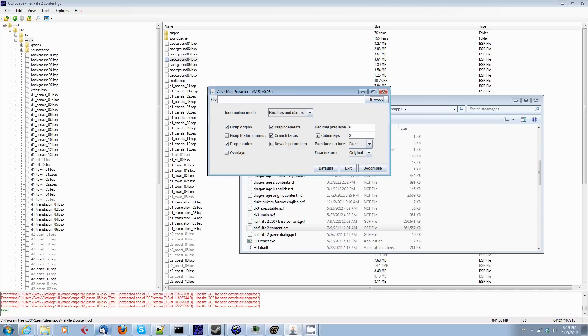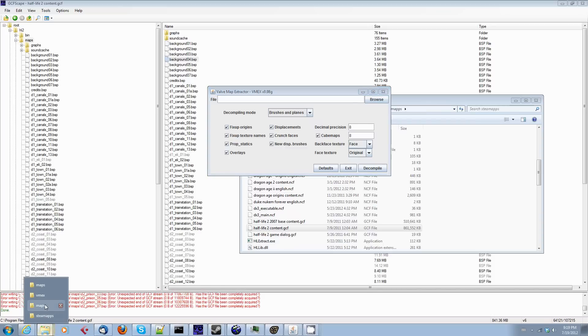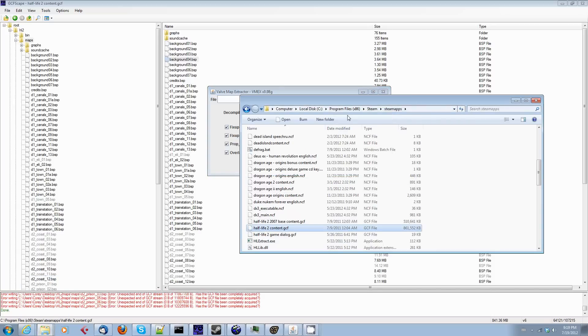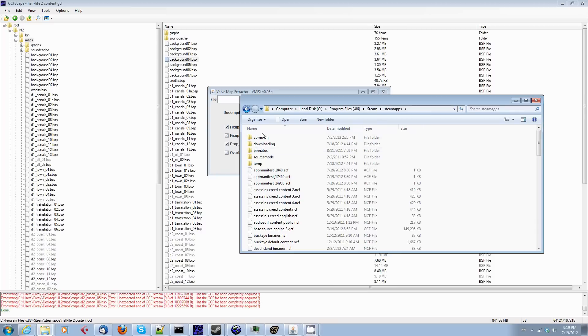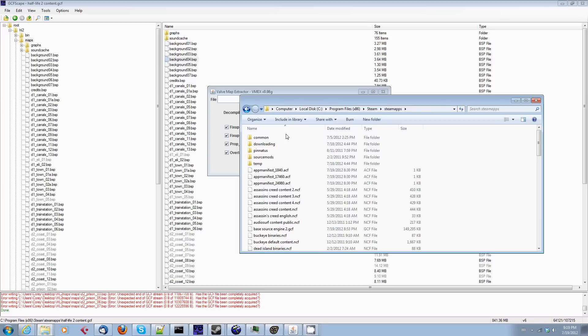Use the copy of Hammer that comes with Source Filmmaker, which is in the bin folder of Source Filmmaker, then open that VMF file, run it, turn on HDR, then take the resulting BSP file and put it in your Source Filmmaker folder. And Bob's your uncle, as my good British friend might say.